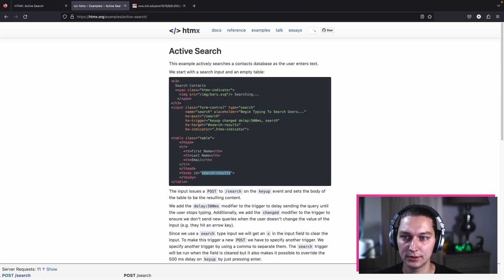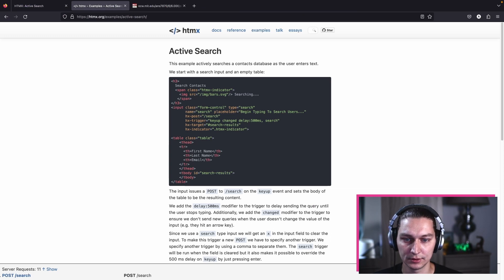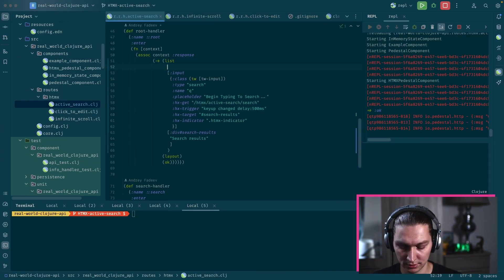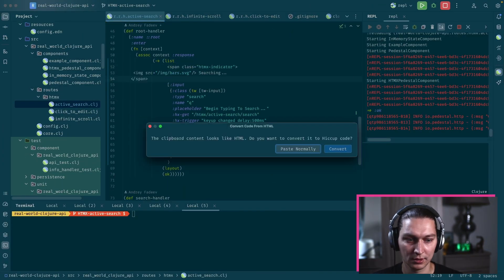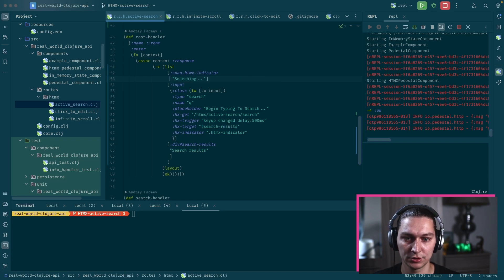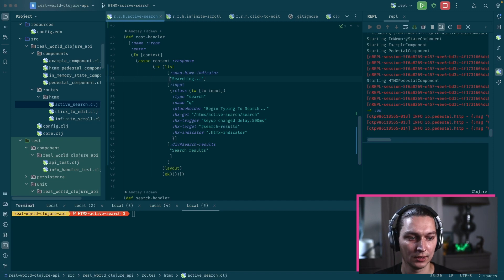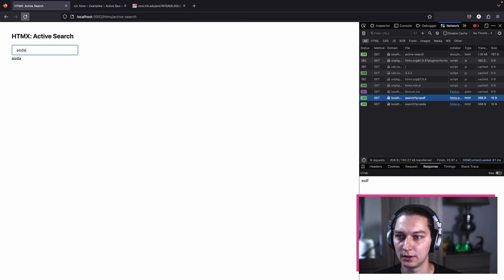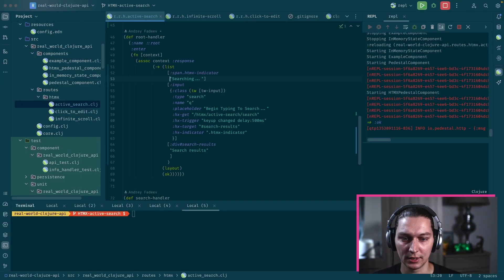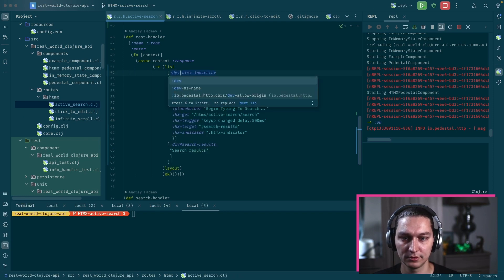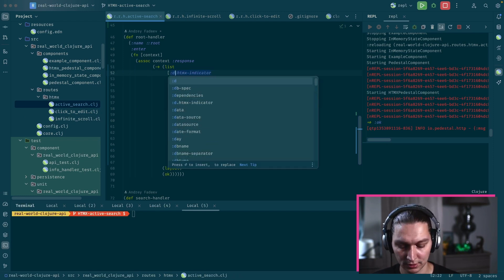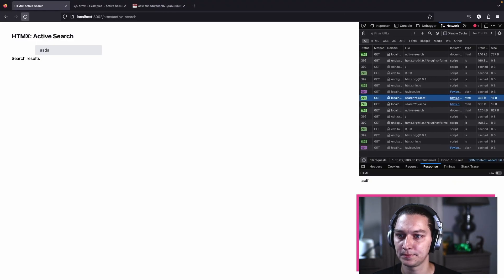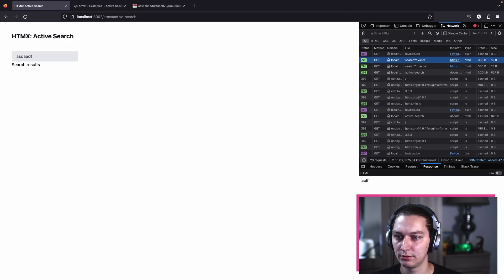The other thing we can add from the example is this HTMX indicator. Let's pick this block and paste it here, convert, and we don't need the image really. Now let's just say it's saying searching.